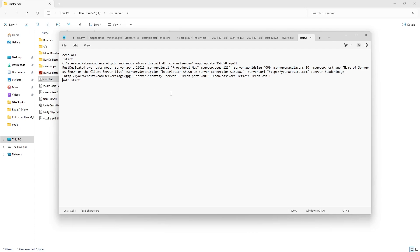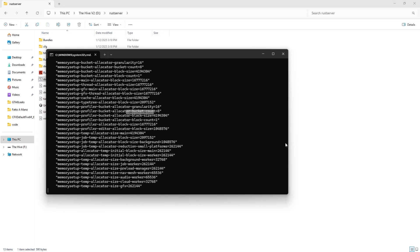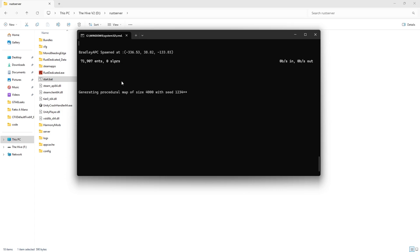But for now, I'm just going to leave it how it is, because I just want to set up the server to mess around with it. Hit save, exit out, and then double click to start that map. You'll know everything is done when it shows up the entities.